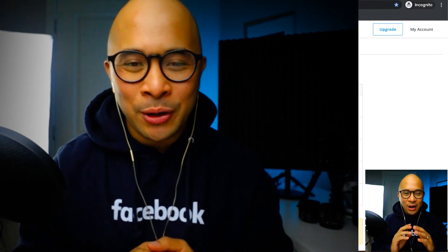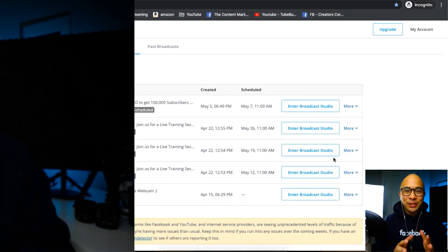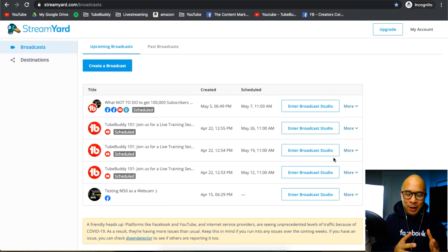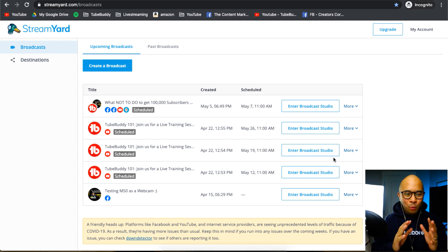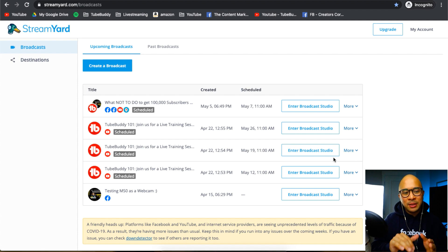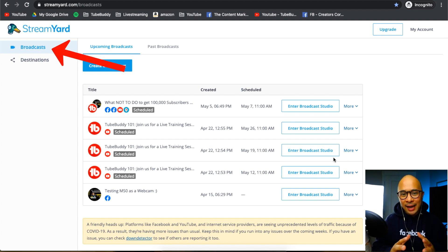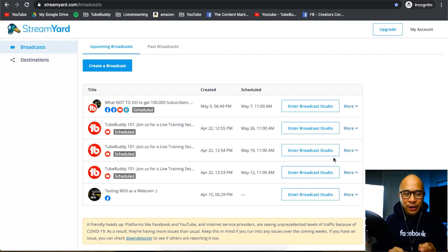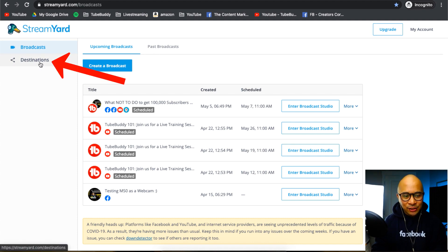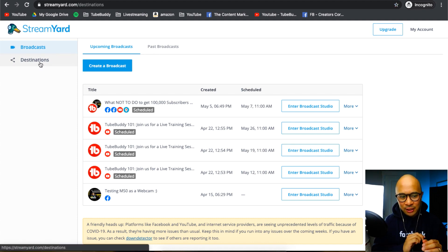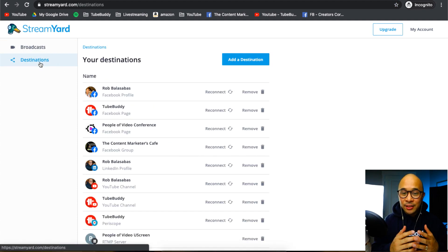So let's get into adding destinations inside of your StreamYard account. All right. So the first thing is log into StreamYard. If you're not already logged in, once you get here, you'll be dropped into the broadcast dashboard. So where I want you to go is your destinations dashboard. Just click on destinations on the top left there.